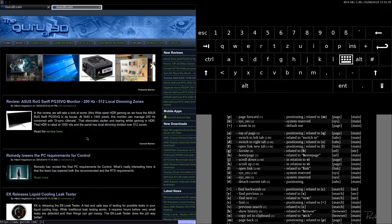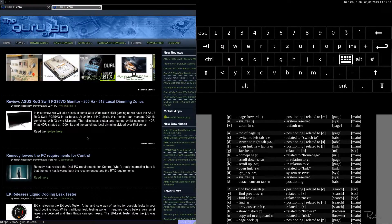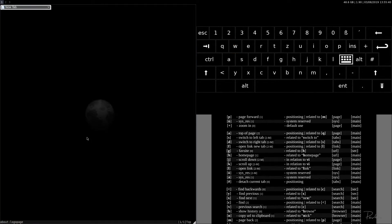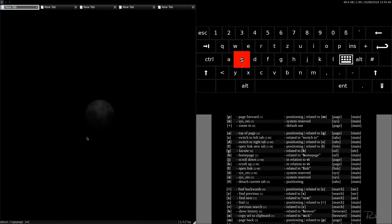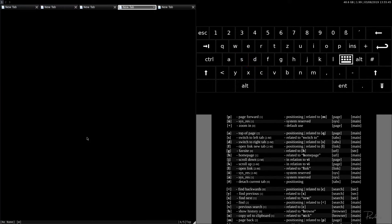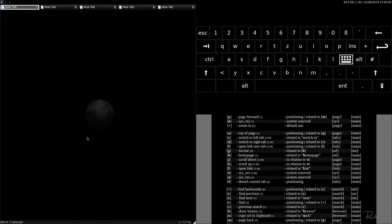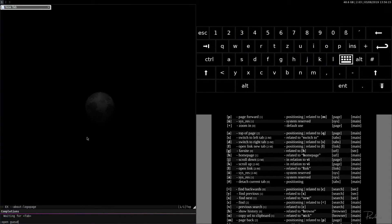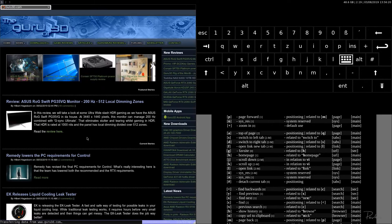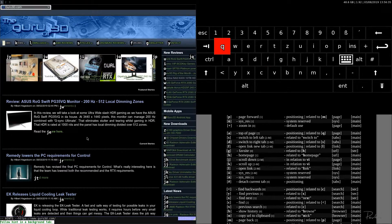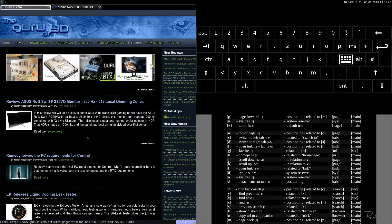Moving to the second row: A is top of page, Q is bottom of page as already covered. D moves focus to the tab on the right, and S moves focus to the tab on the left — so S and D navigate between your tabs. F opens a link in a background tab without bringing it into focus.